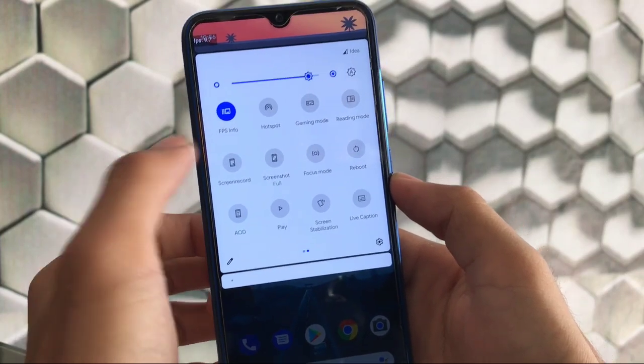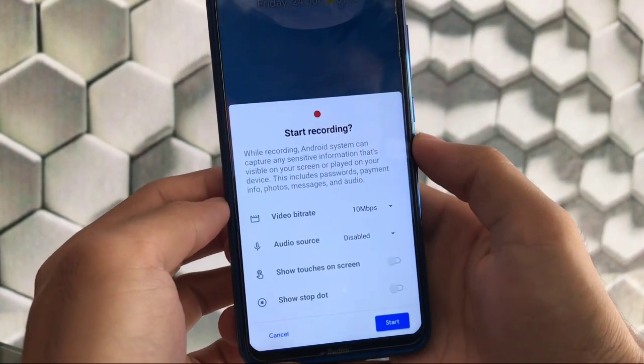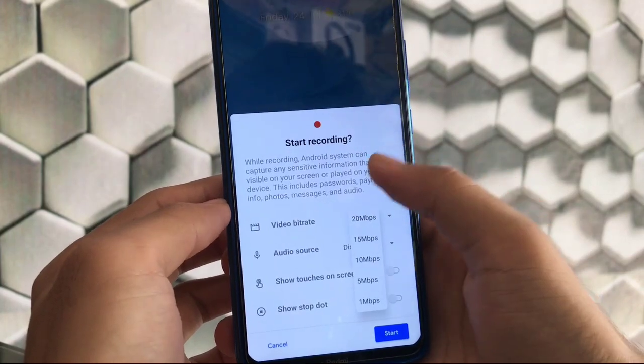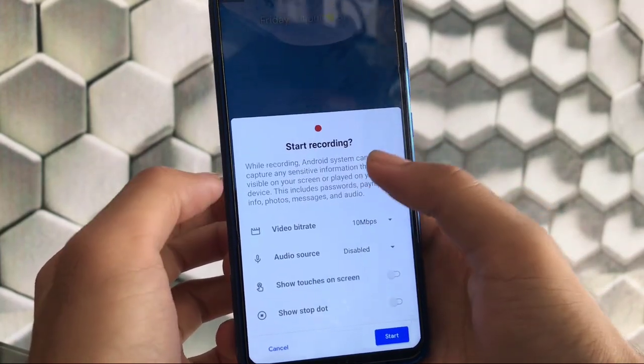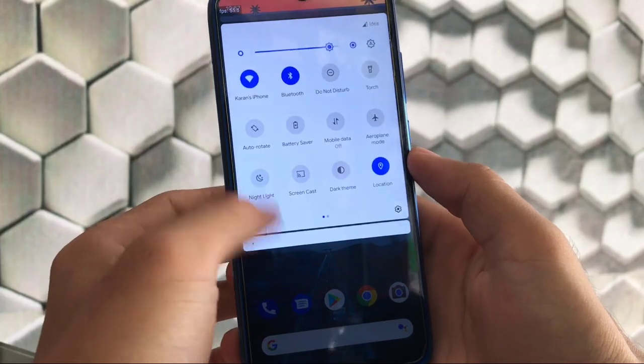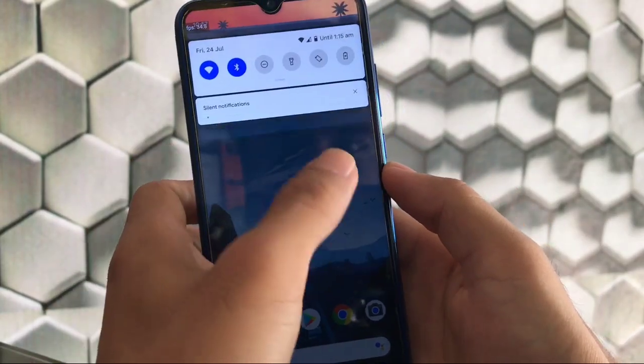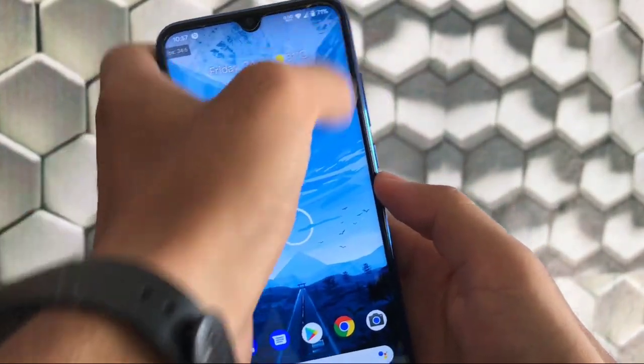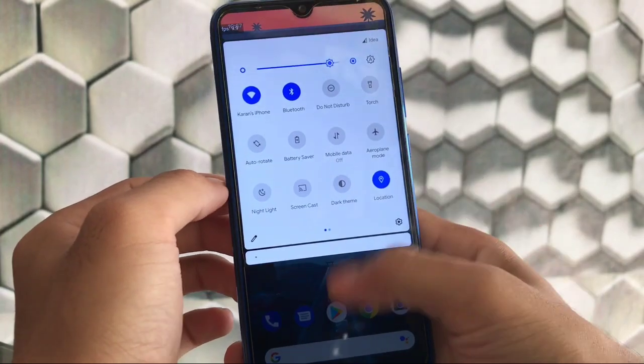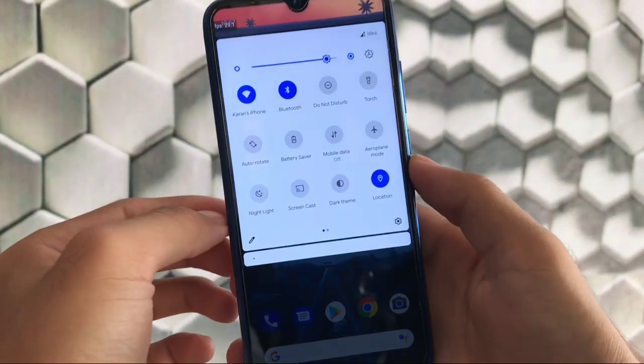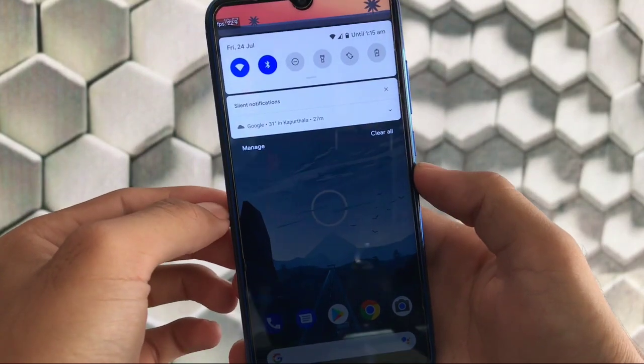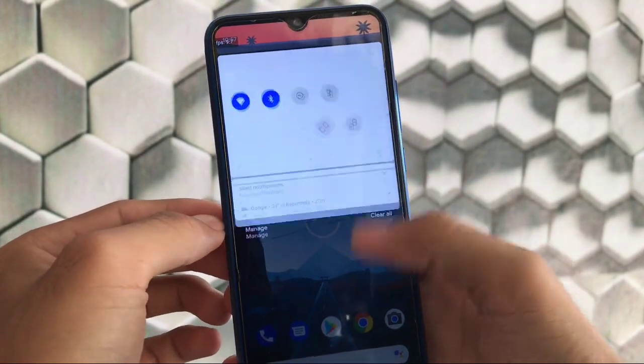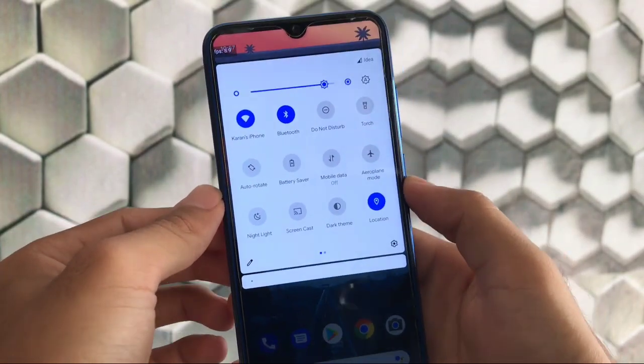We can choose partial or full screenshots, focus mode tile option is available, AOD, and you can record screen up to 20 Mbps video bitrate with audio source options including internal and microphone.